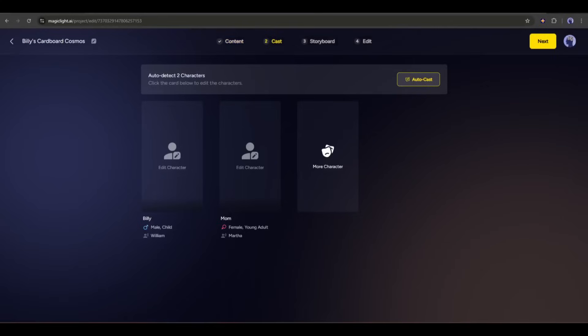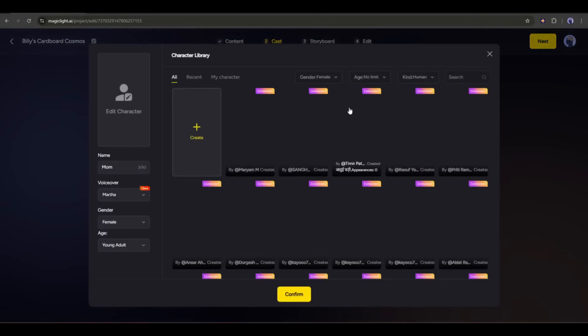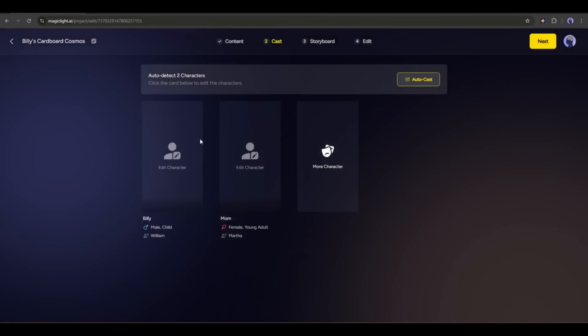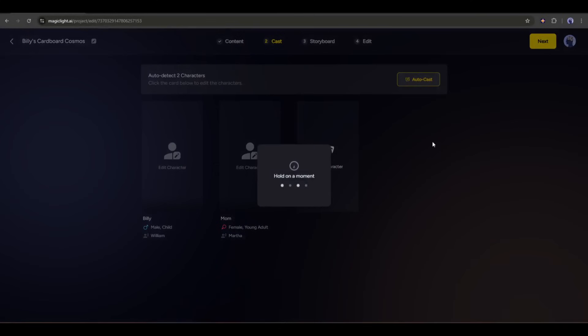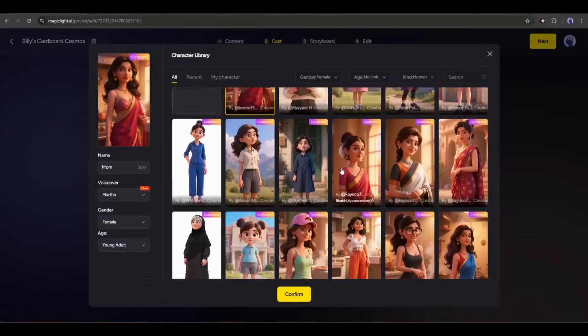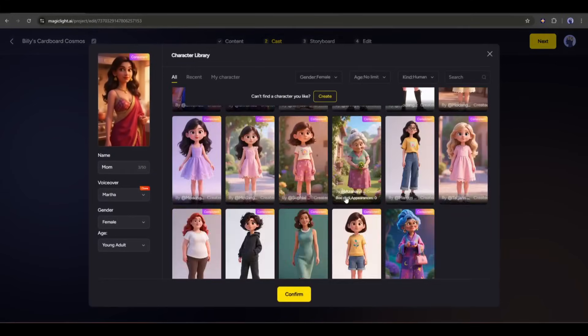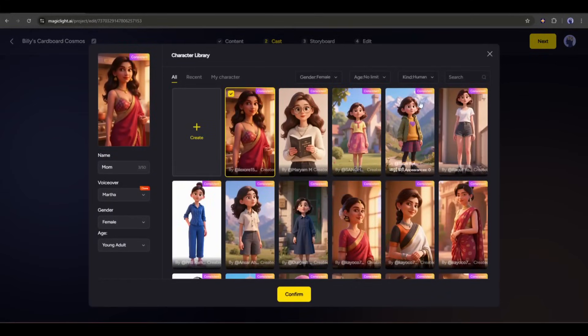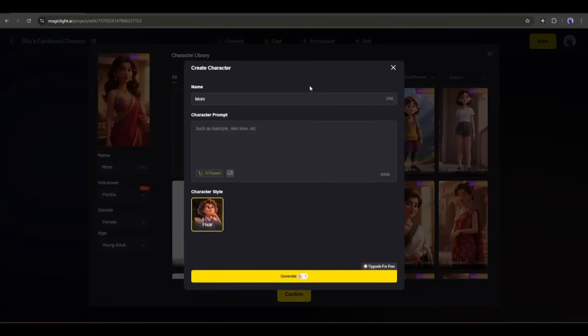On the next page, we have to select the character image. You can select individually or simply click on the AutoCast button to assign characters automatically. You can even create new and unique characters. To do that, select the character. You will find a vast number of pre-generated characters. To create a new character, click on the Create button here.